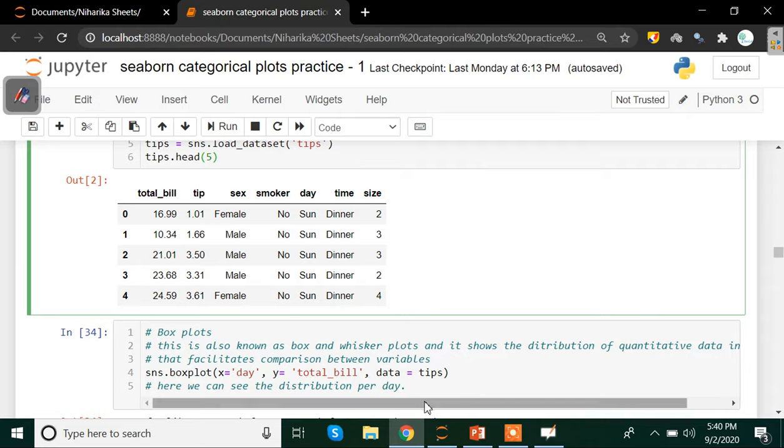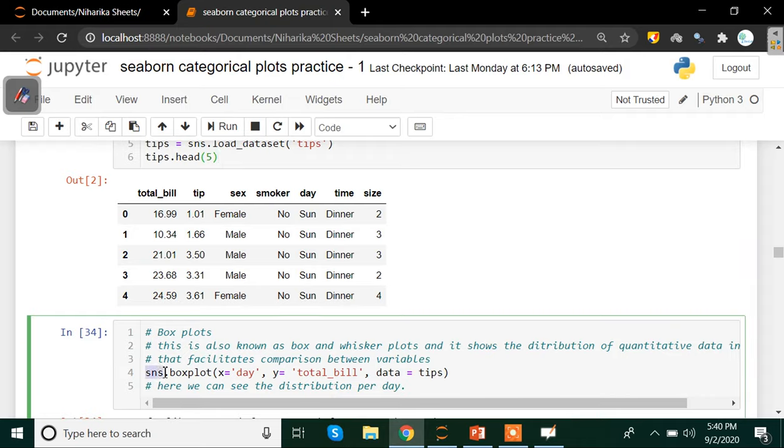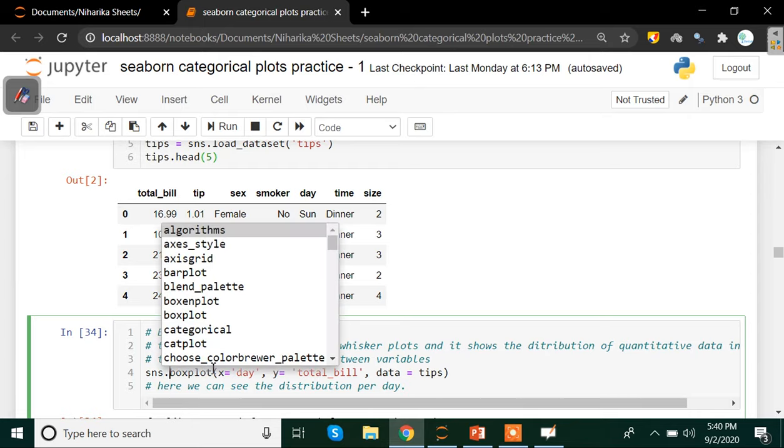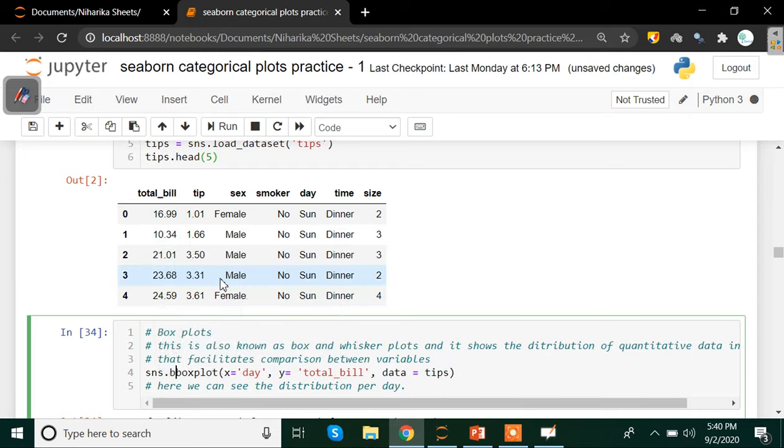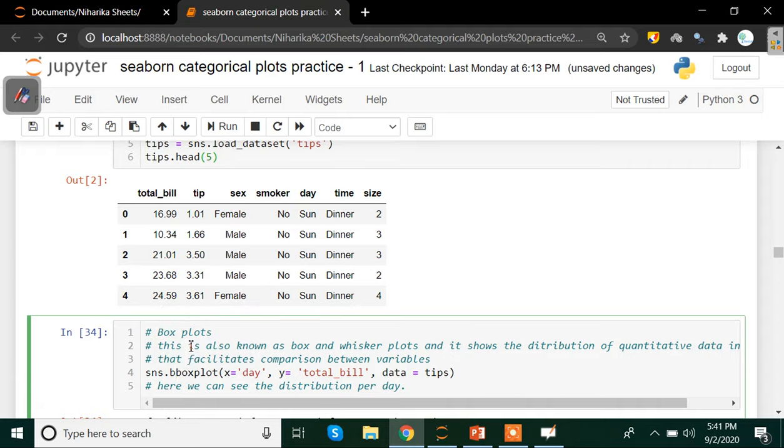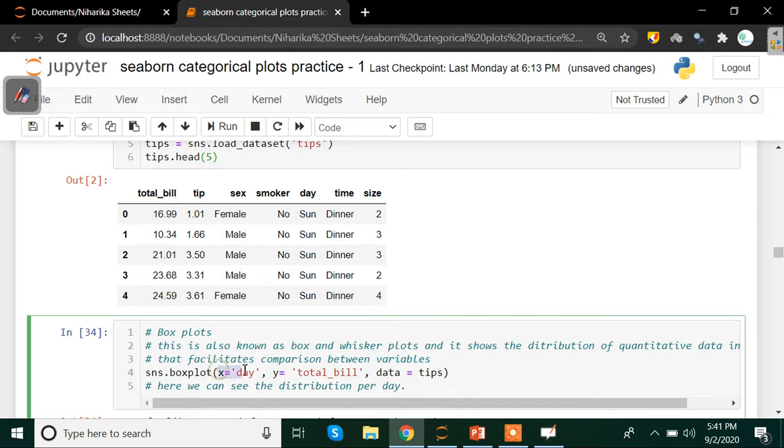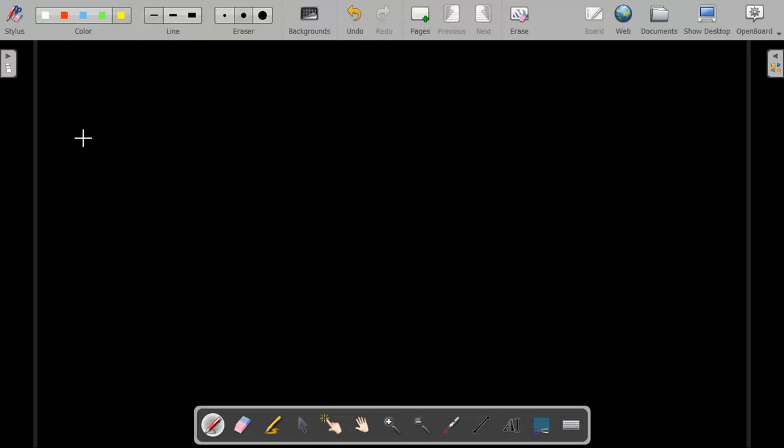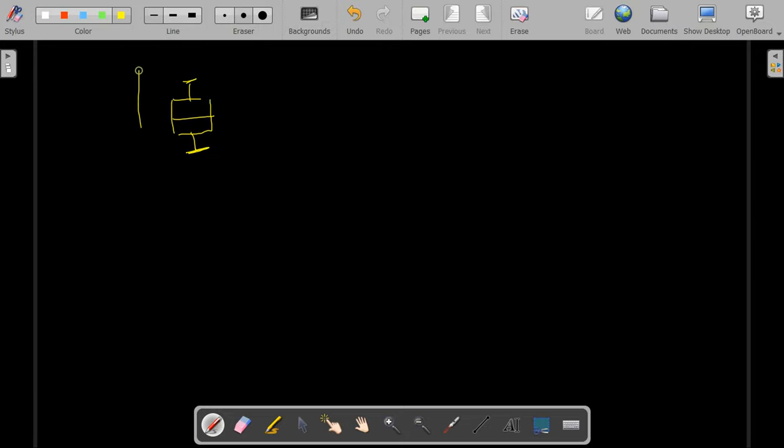Now to create a boxplot, all we need to do is write sns dot and then press tab. You will get a dropdown list. Write b o x and then ultimately you'll get your boxplot option here. Just click on that and then you can write the data on the x-axis. What should be the data on the x-axis and what should be the data on the y-axis? Also remember that a boxplot is plotted on the basis of a numerical value on the y-axis. X-axis always represents a category.